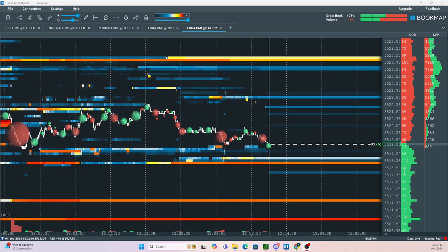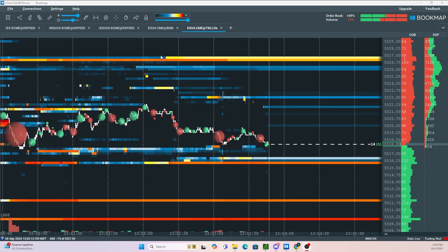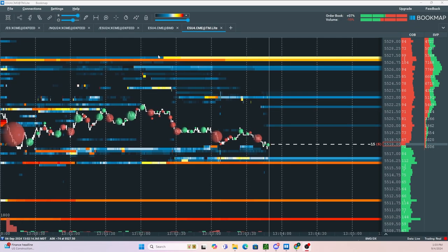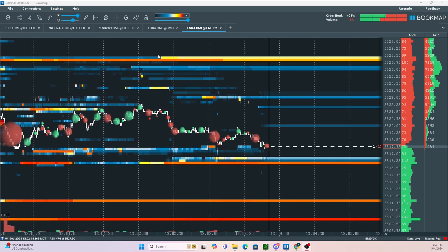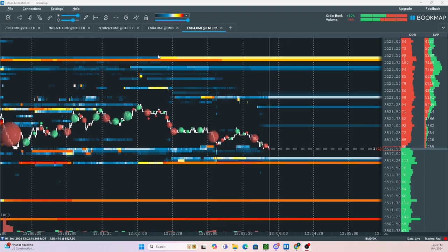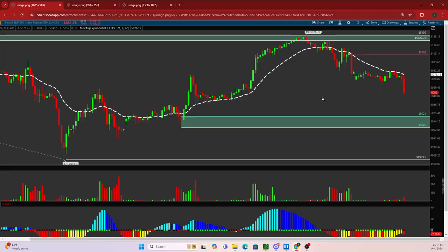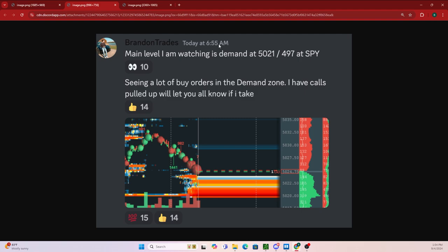I want to show you two real life examples of how I use the data on Bookmap to help identify a high probability trade. This is a screenshot before the market opened, and these were the levels I was watching for the day. I was looking for a bounce down at the 5021 to 5006 level on the S&P futures, and then I was looking for a reject at 5103. This was my demand zone, and this was my supply zone.